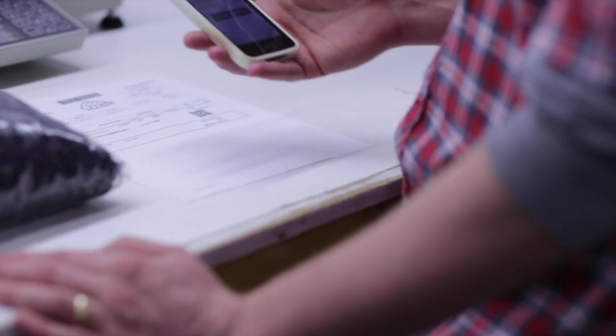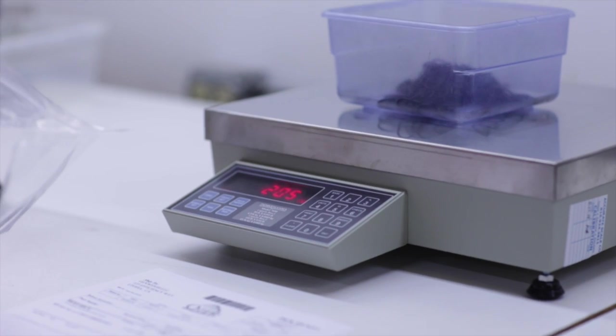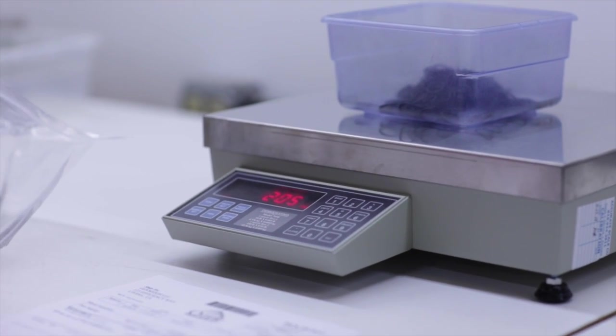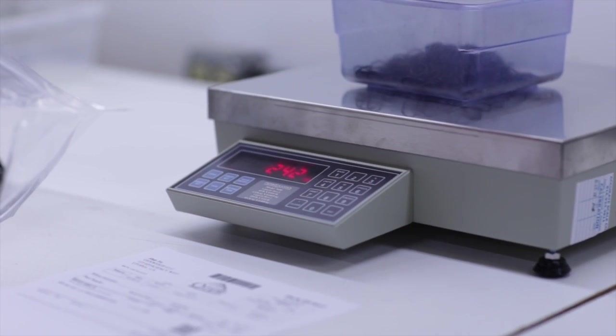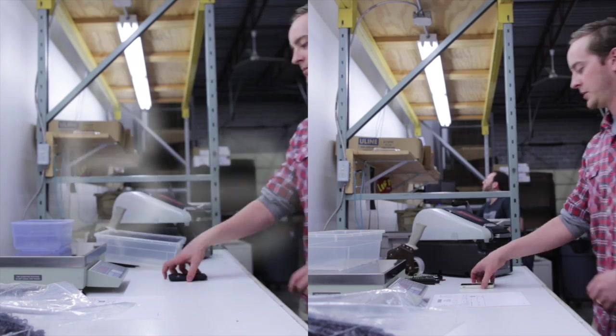The user interface, in this case on an iPhone, pulls piece weights from this database, sends that data to the scale, preps the scale to count, and then all they have to do is dump widgets on the scale, come to their quantity, and ship product.